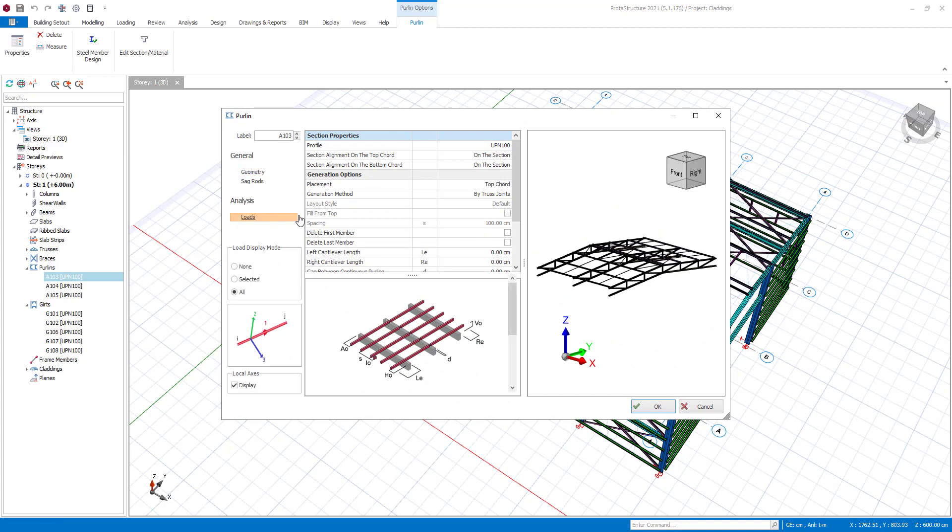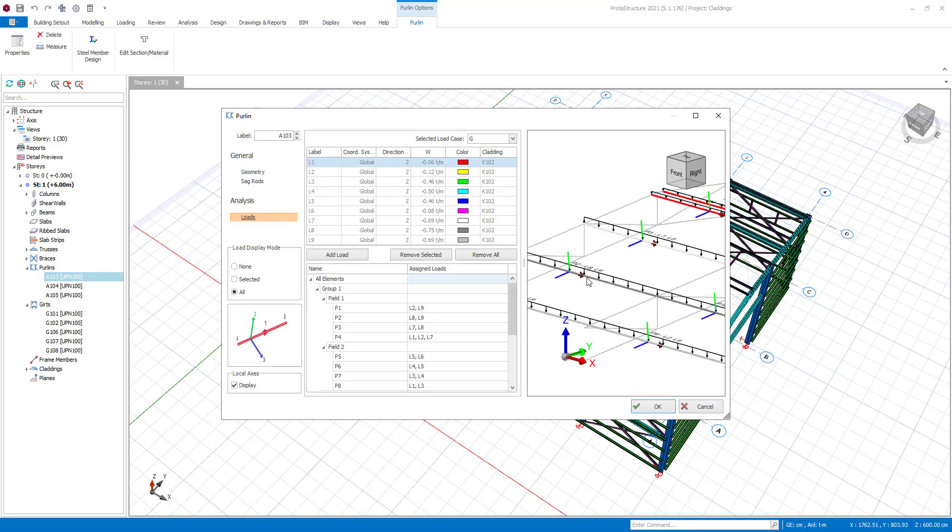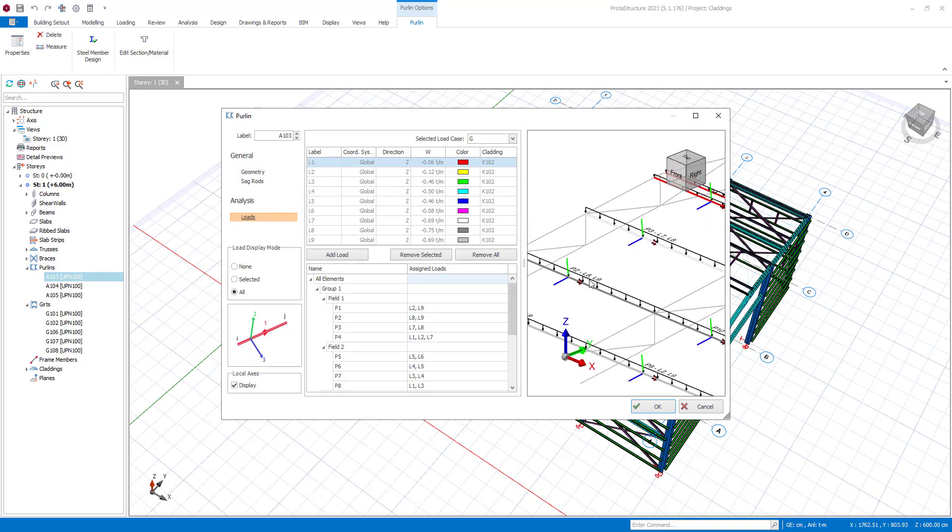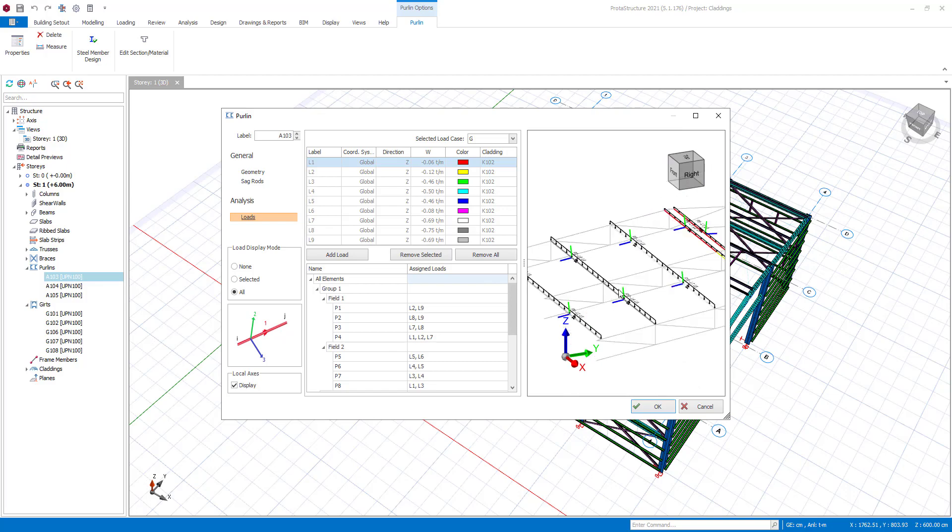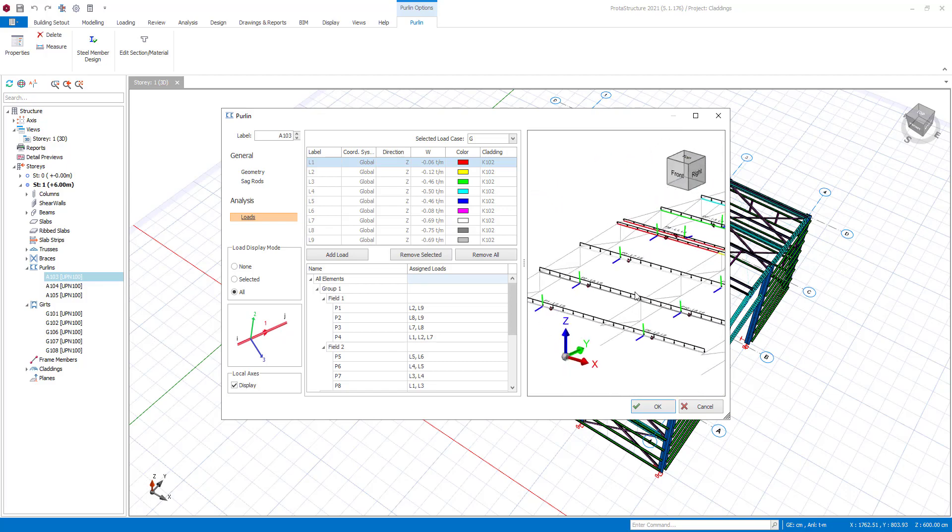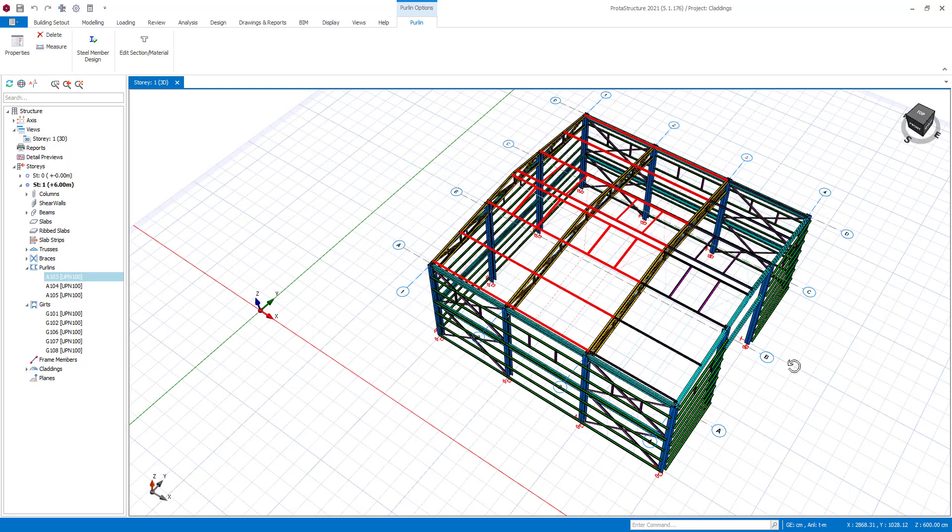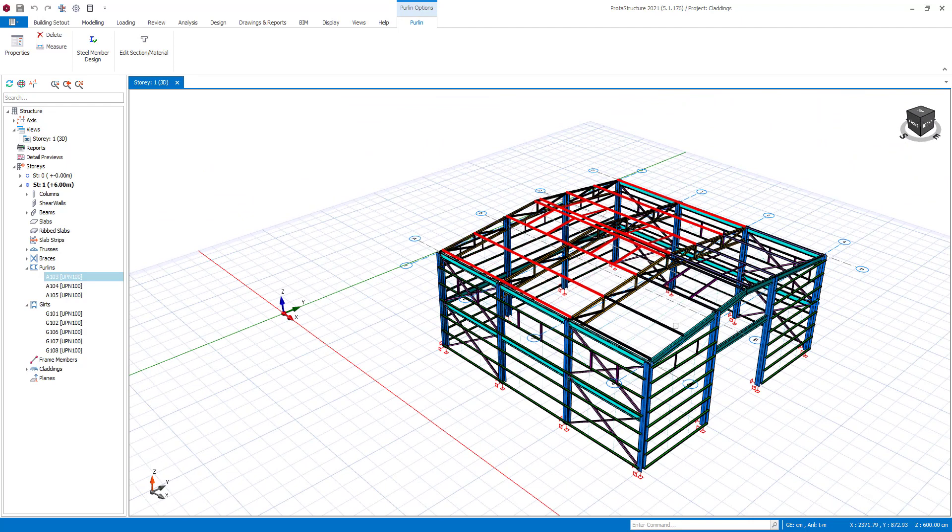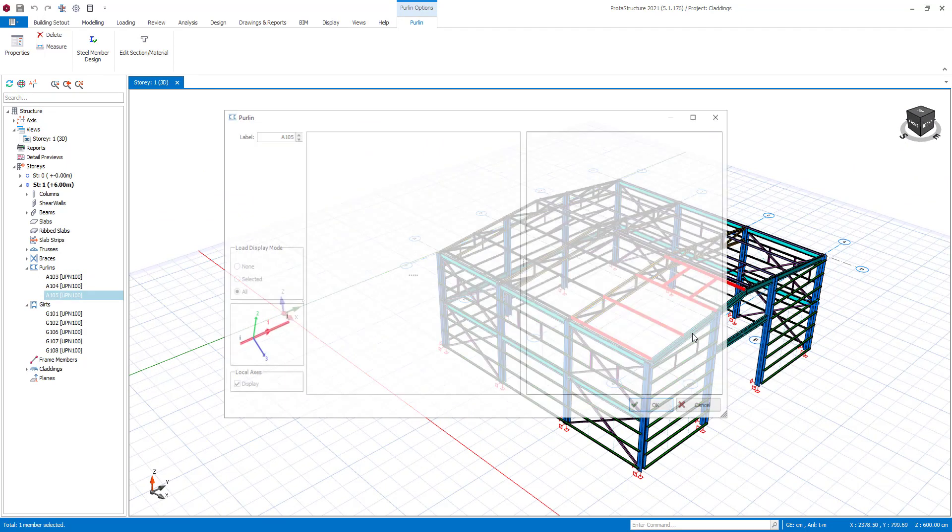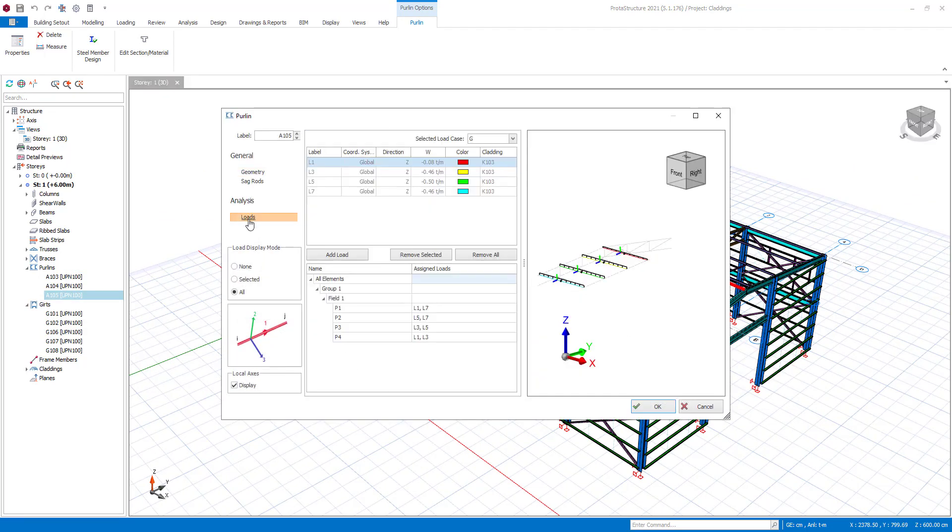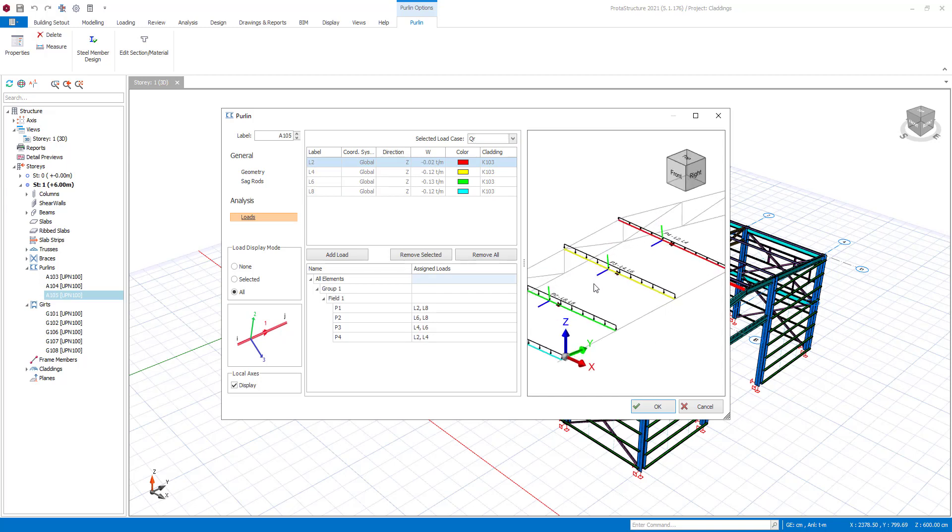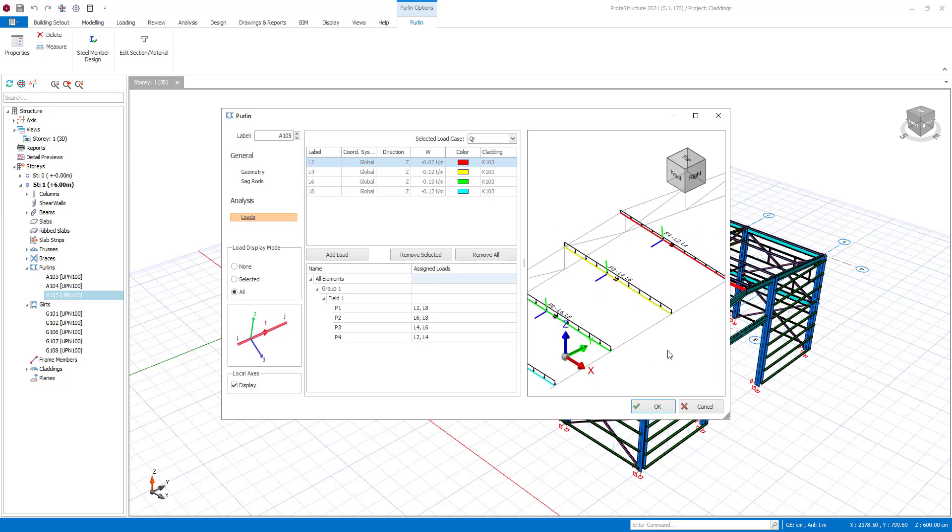Similarly, you may see the distributed loads on purlins. Let's perform the building analysis and see the effects of distributed loads from claddings to purlins.